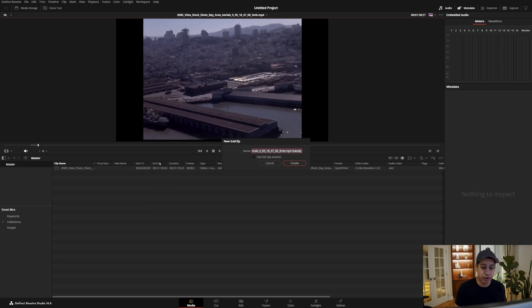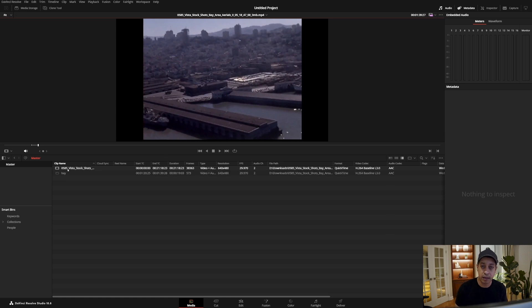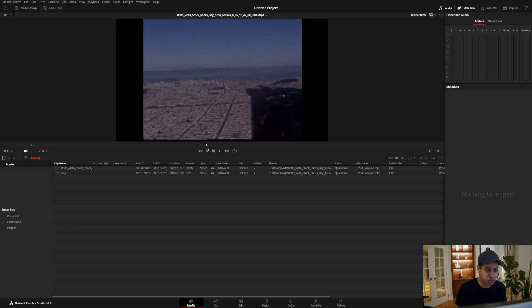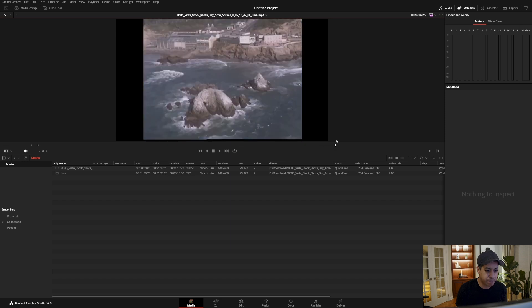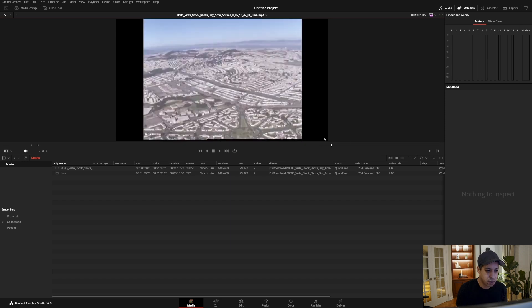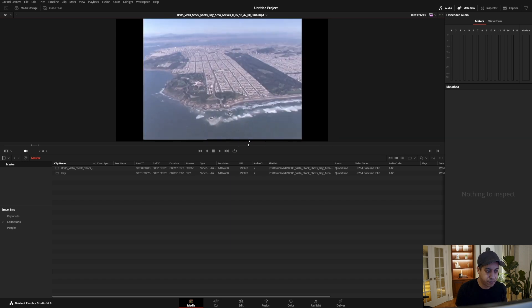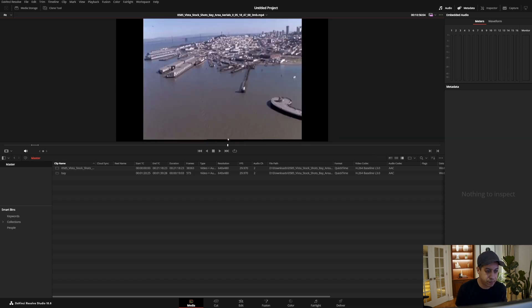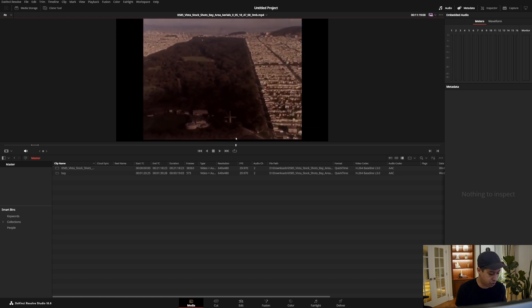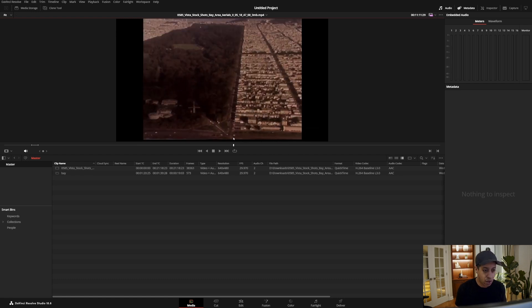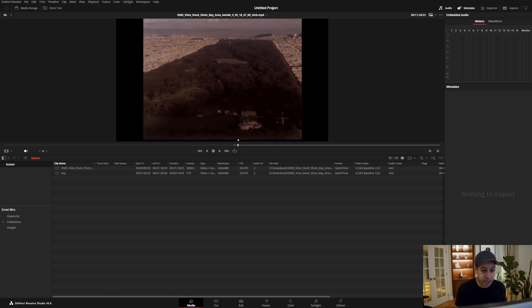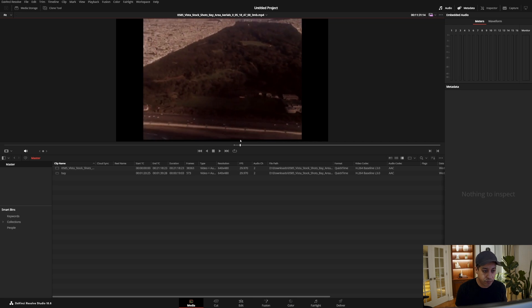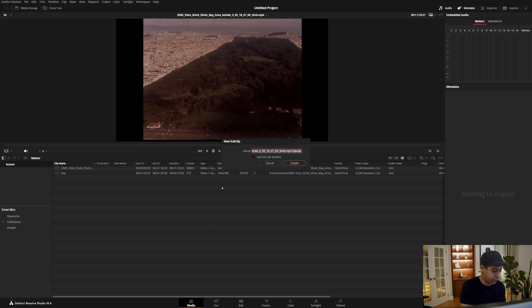If we drag it down it's going to make a subclip, so we could say okay this is the bay. So now we have another clip in here of the bay. Let's go through here and find another one and let's do this one here of the park. We're going to do I for in, O for out, drag it down and call this park.